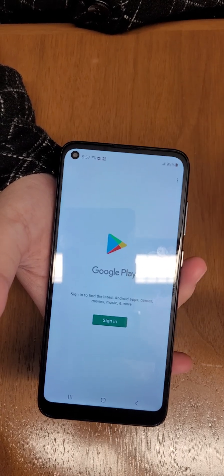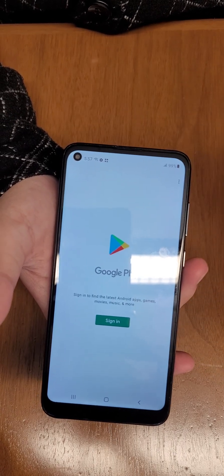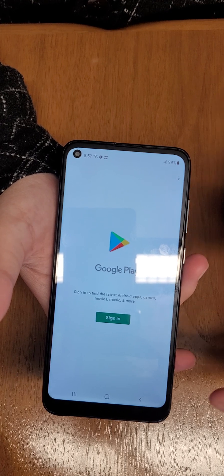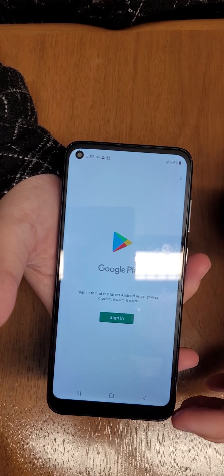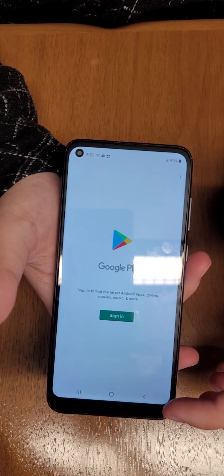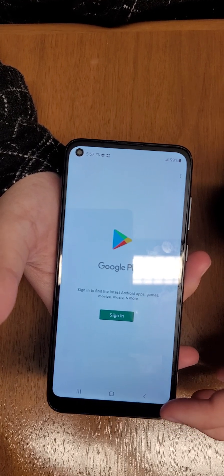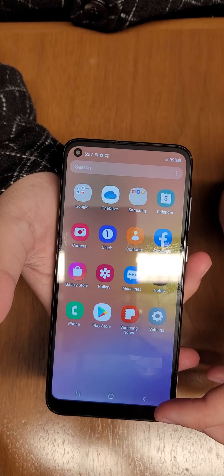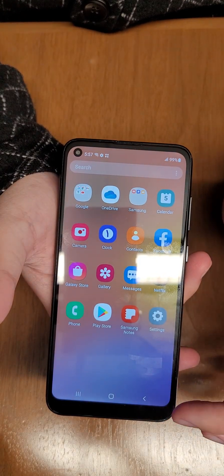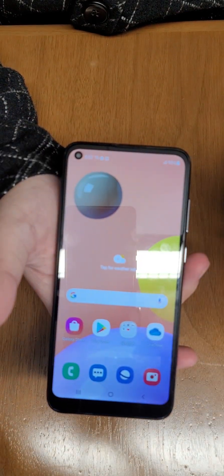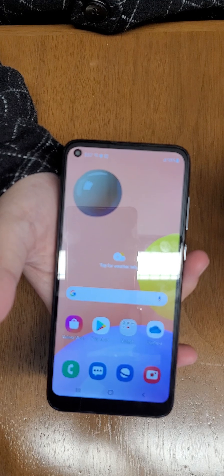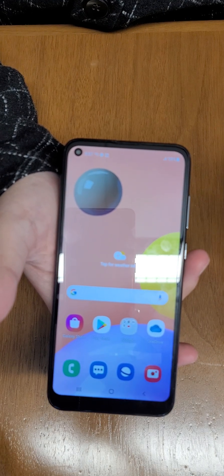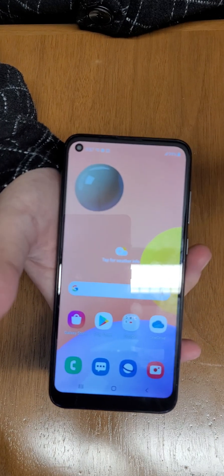In the Play Store, when you're signed in, search for 'data transfer' and look for a reputable app — one with at least four stars and good reviews that you can trust. Then just follow the prompts in the app and it'll give you the guidance you need. That's how to transfer your data.